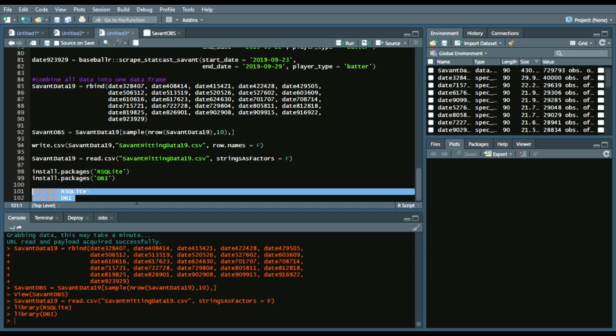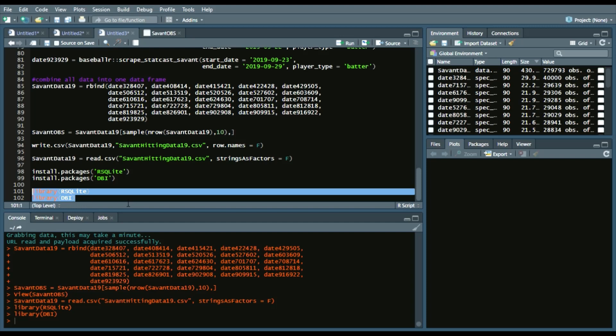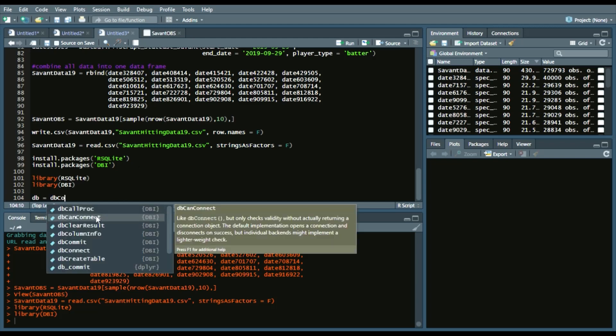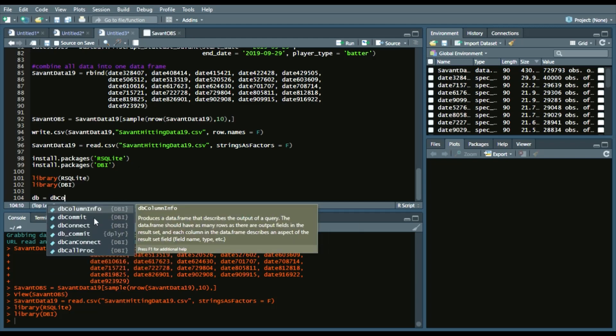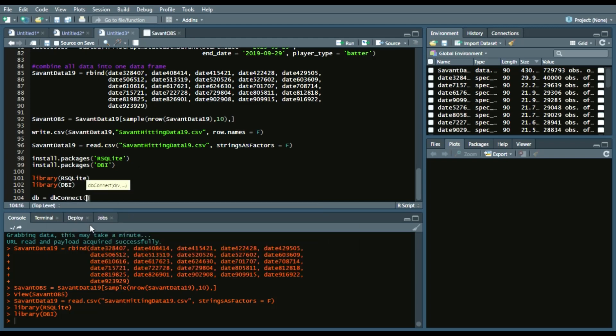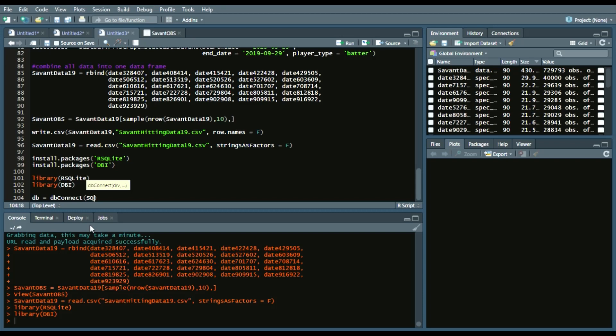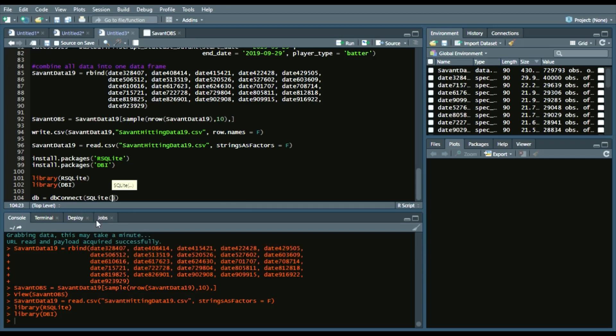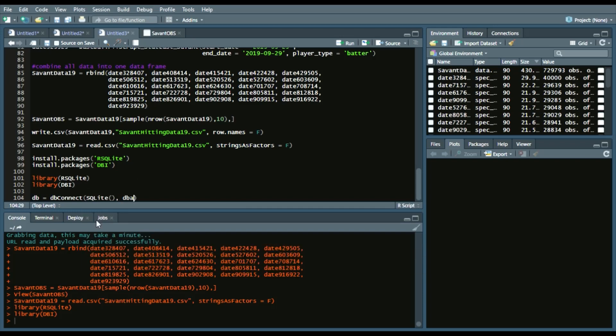So how we do this is we'll create a DB. So we'll say db, dbConnect. So we'll connect to a DB and we'll call SQLite. And then we'll assign a DB name.